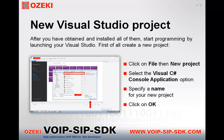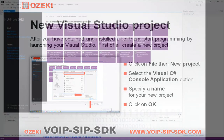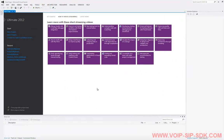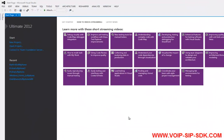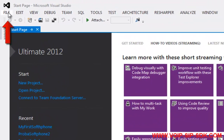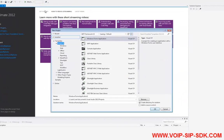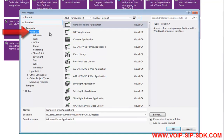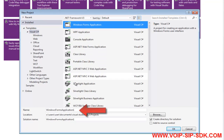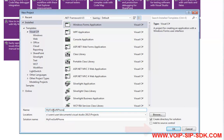After you have obtained and installed all of them, start programming by launching your Visual Studio. First of all, load the VoIP toolkit and create a new project. Click on File then New Project. Select the Visual C-Sharp console application option. Specify a name for your project and click on the OK button.